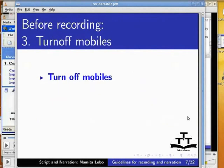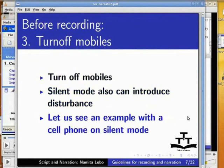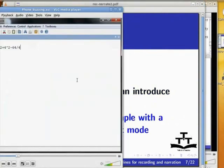Turn off mobiles. Silent mode also can introduce disturbance. Let us see an example with a cell phone on silent mode. 2 plus 4 is minus 54, divided by 4 gives you 40.